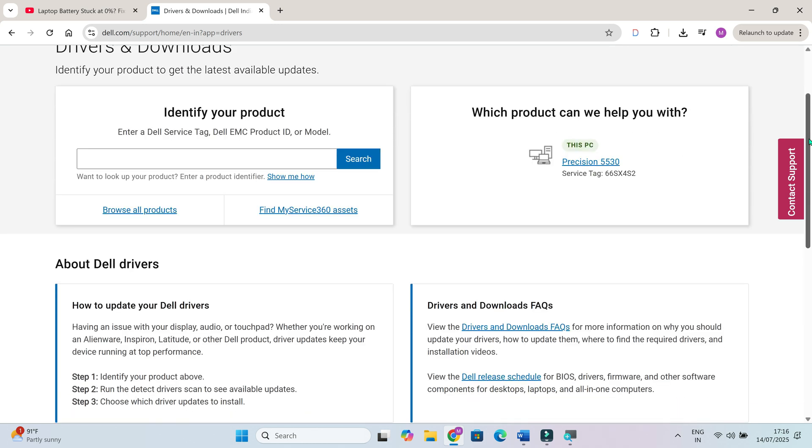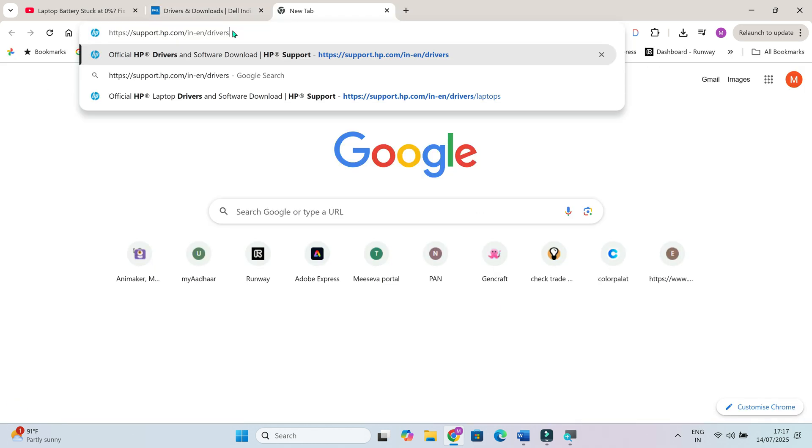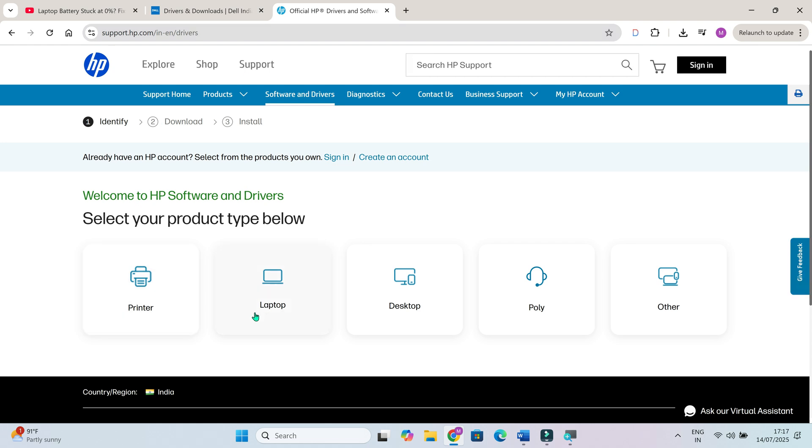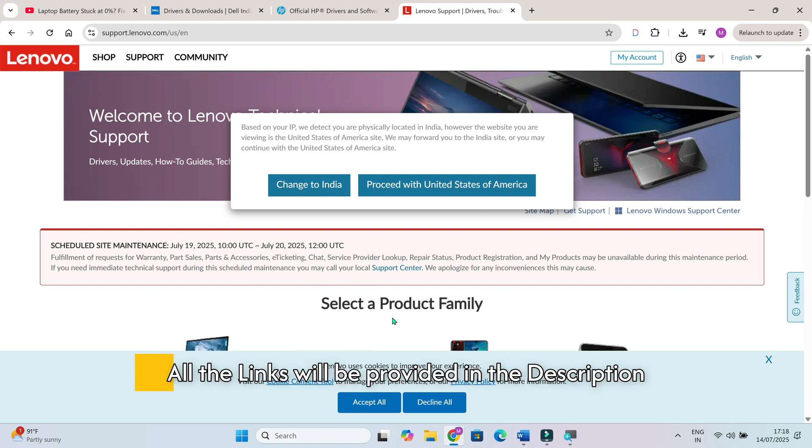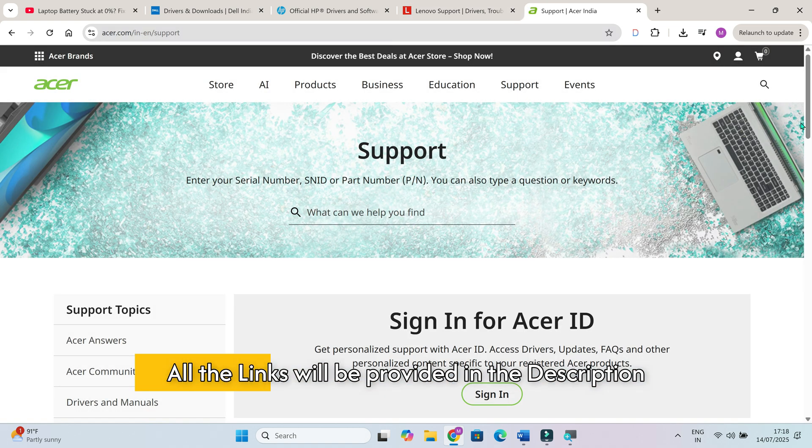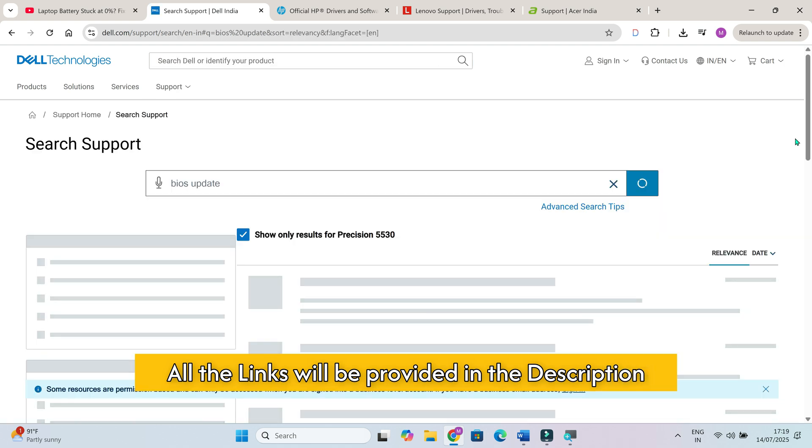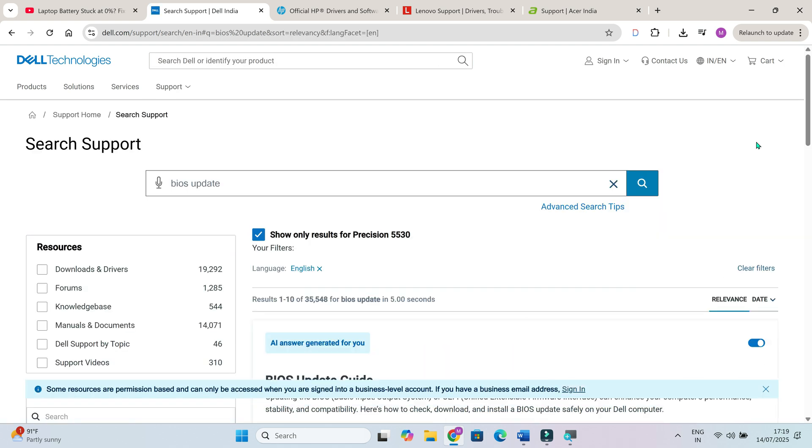A buggy or outdated BIOS can prevent the battery from being detected properly. To do that, head over to your laptop brand's official support website for Dell, HP, Lenovo, Acer. Each one has a dedicated page for drivers and BIOS updates. Just search for your model, download the latest BIOS and follow the instructions carefully. A BIOS update can often solve detection problems instantly.